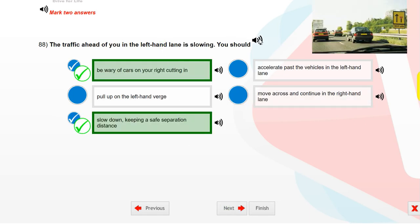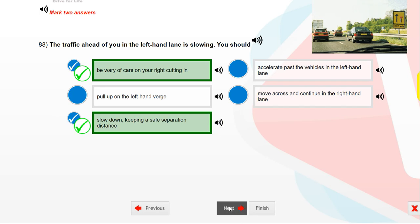The traffic ahead of you in the left-hand lane is slowing. You should be wary of cars on your right cutting in, and slow down keeping a safe separation distance.